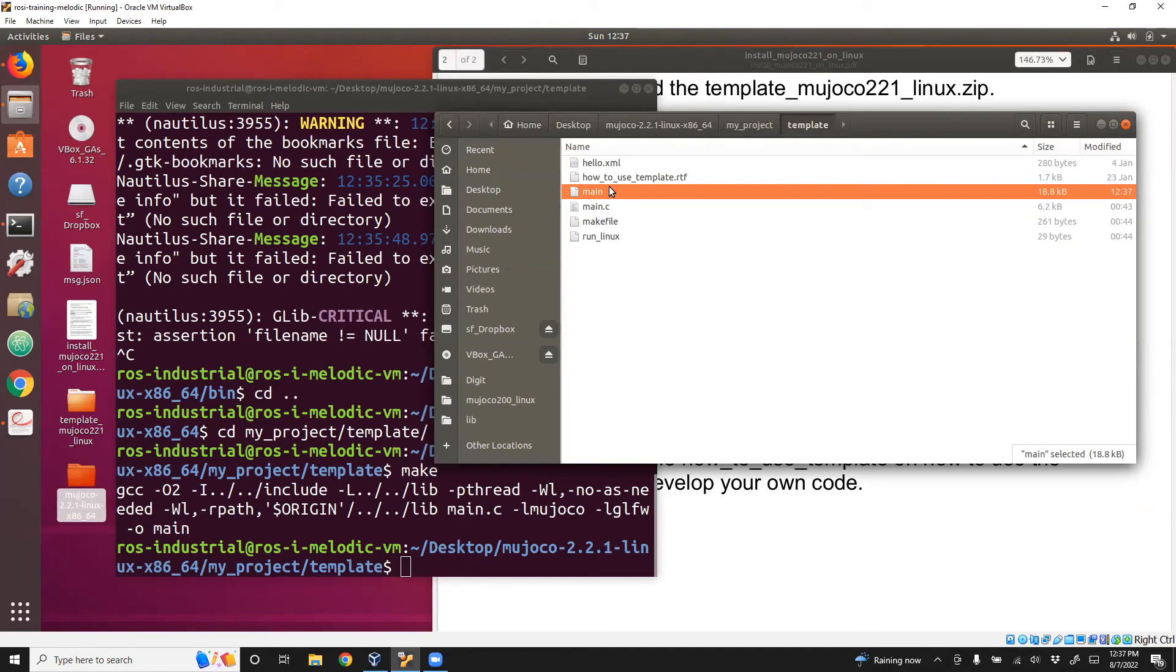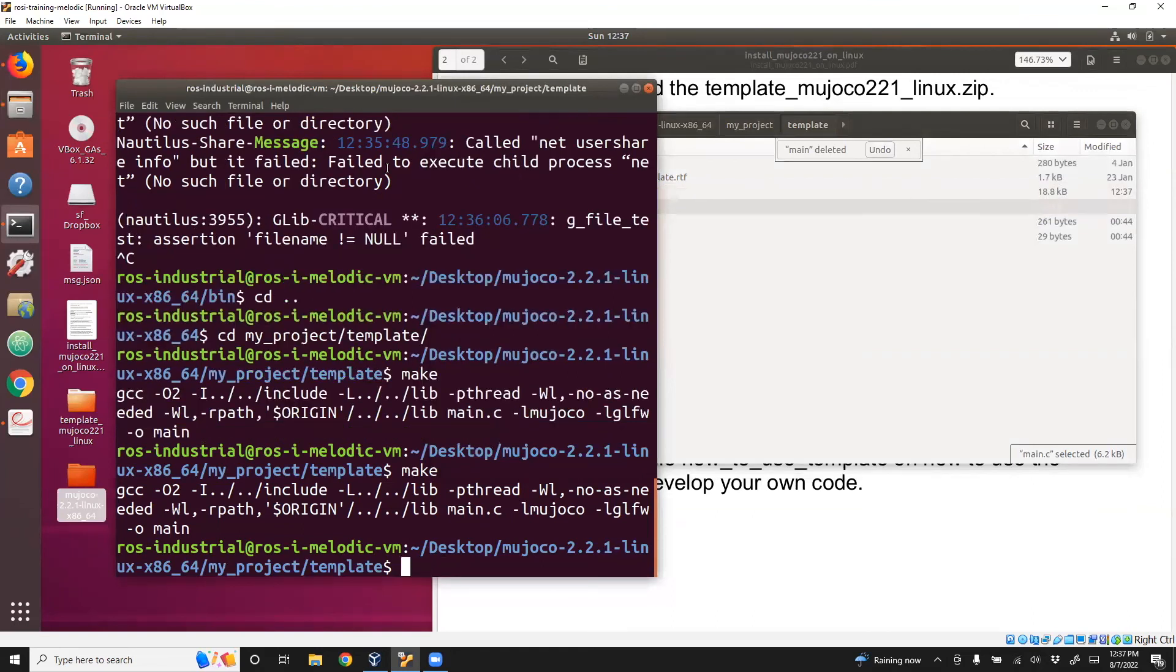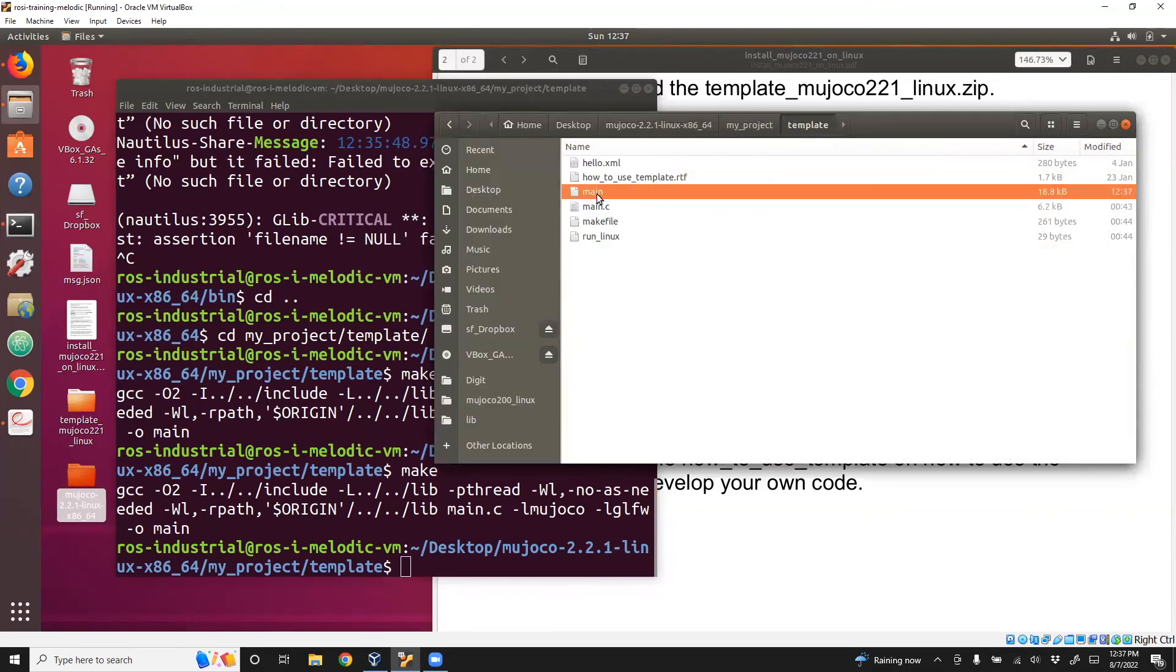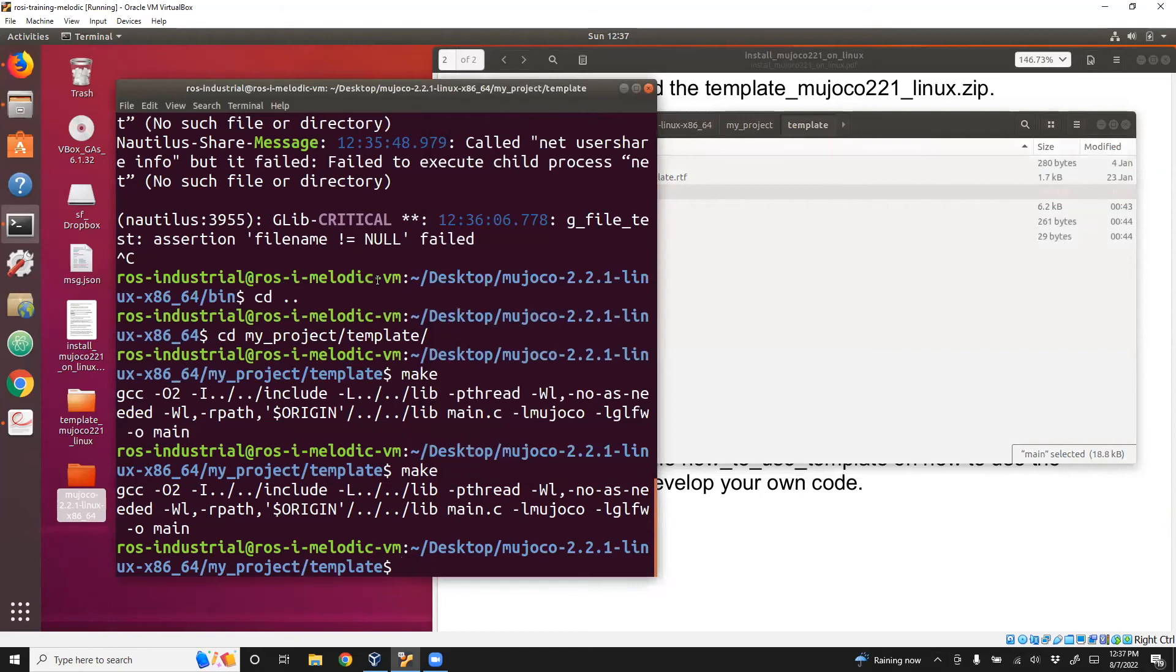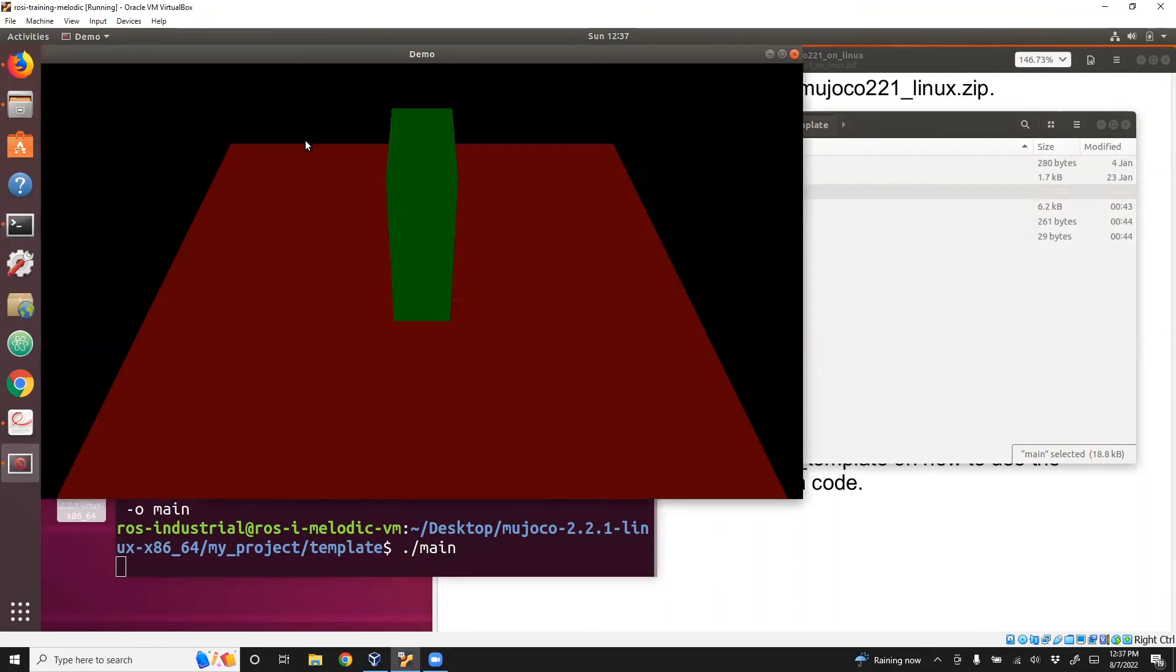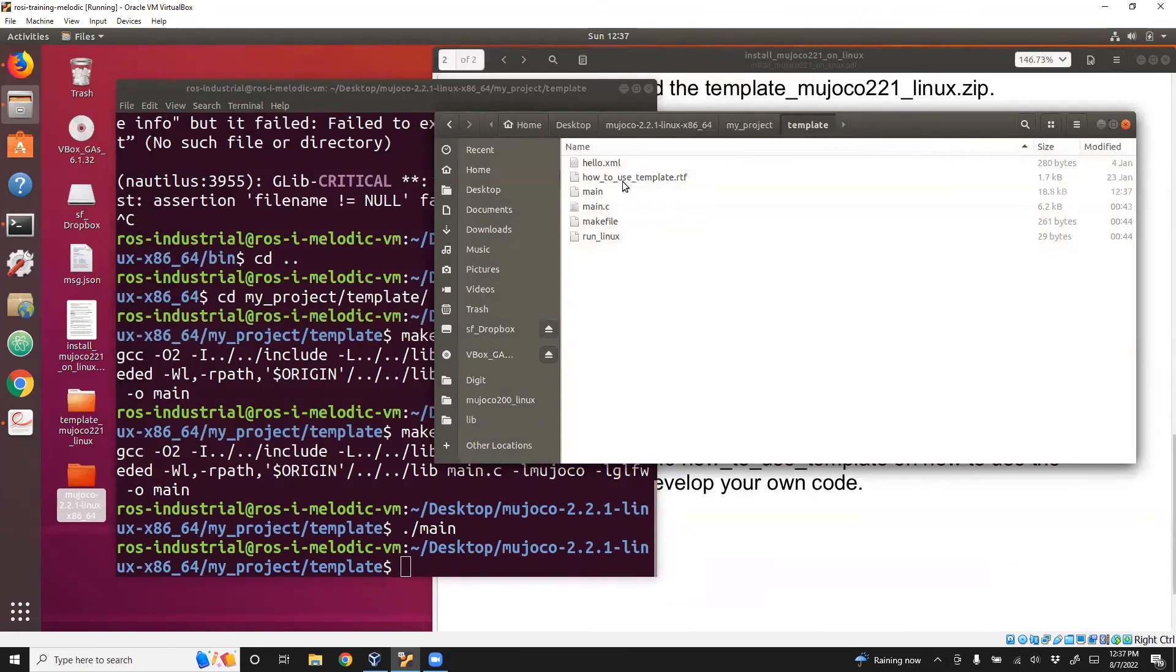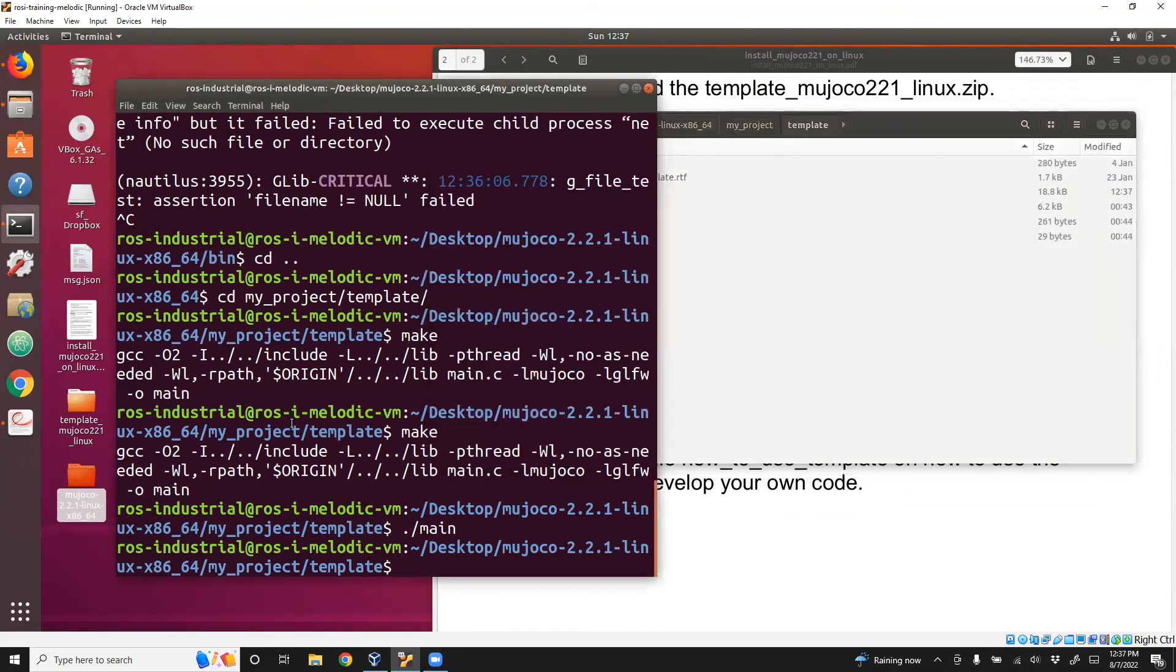If everything looks like there's no error, then you have a main executable. I think we're already there. I can convince you, I'll just delete this first and then do make again. You can see it's created. Now to run it, you just do ./main. And then you see the block, the cube falling down. That is basically running that model file in hello.xml.